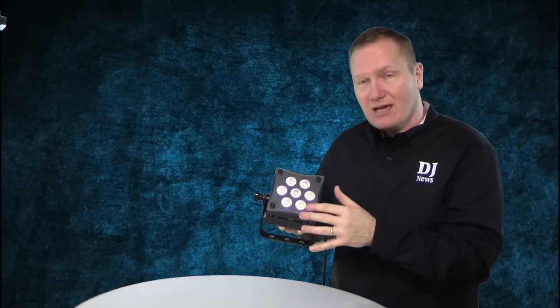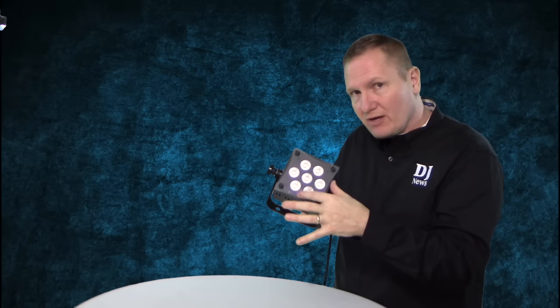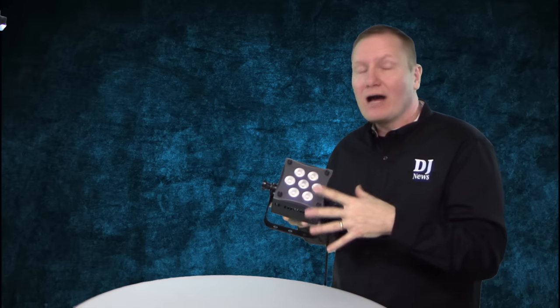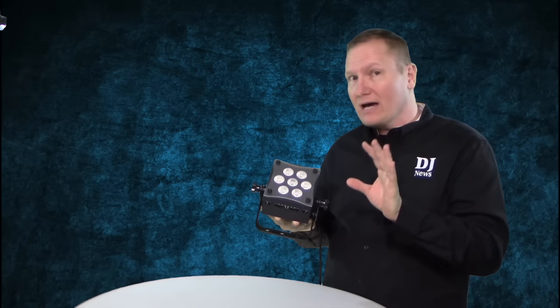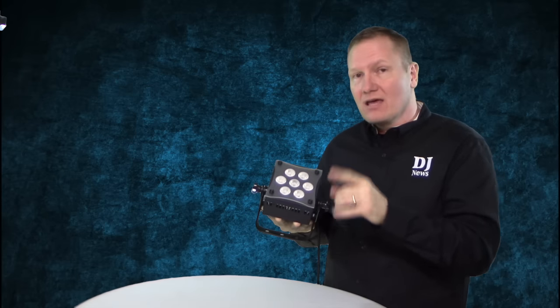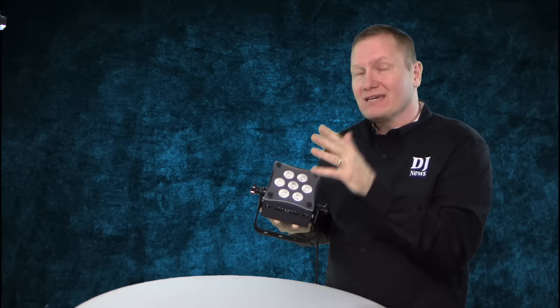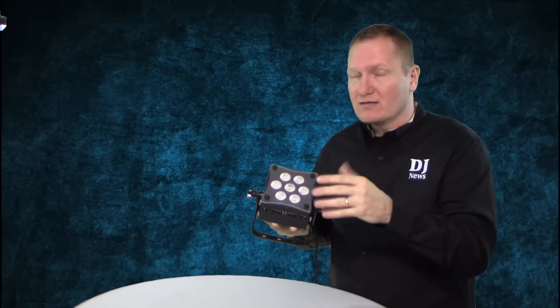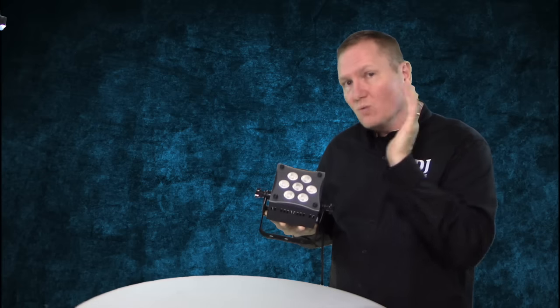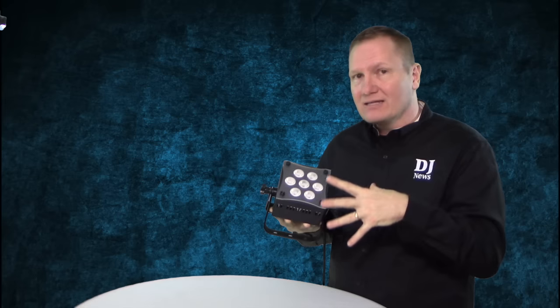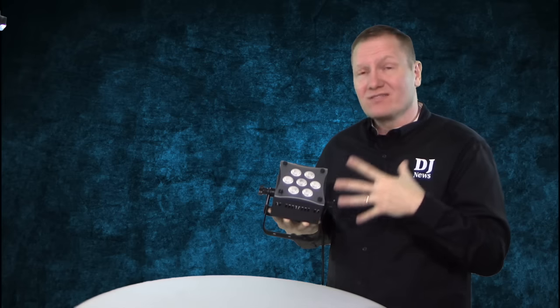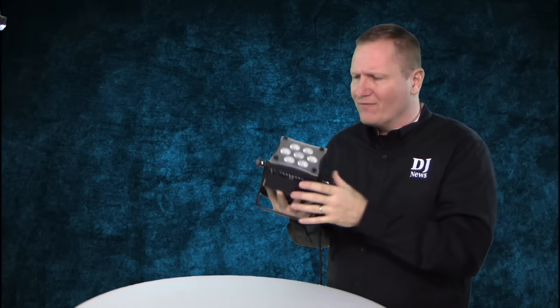It's got seven LEDs. You can see them right here. They're 10 watt quad color LEDs—RGB and white: red, green, blue, white. 70 watts total, very bright, very compact.